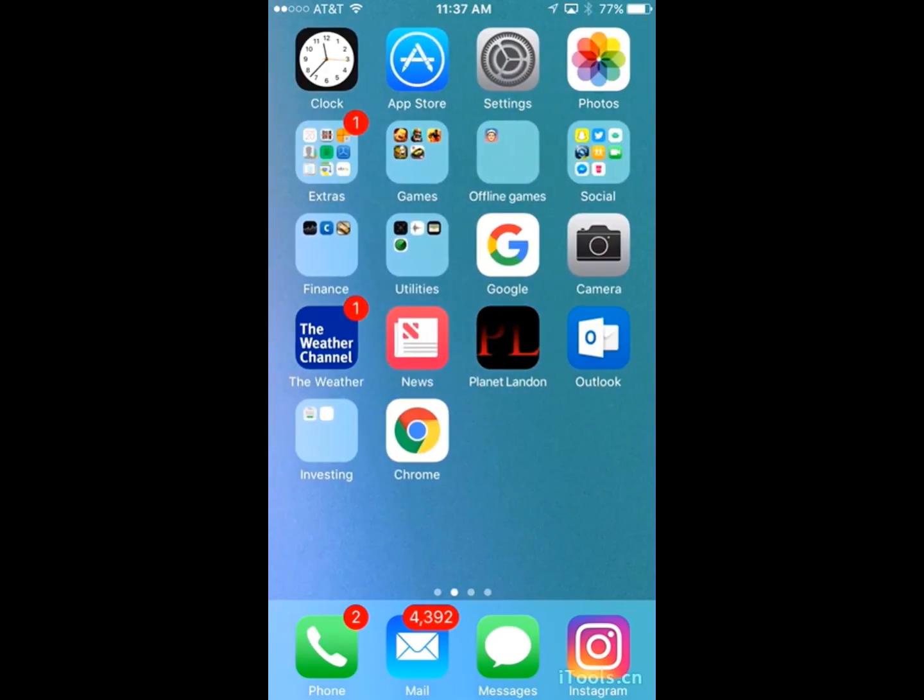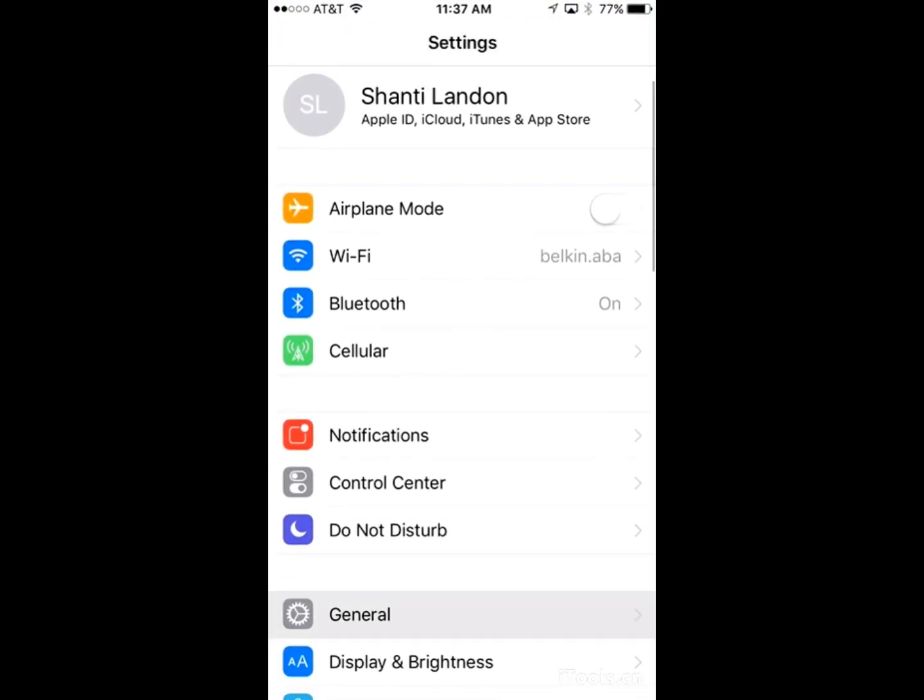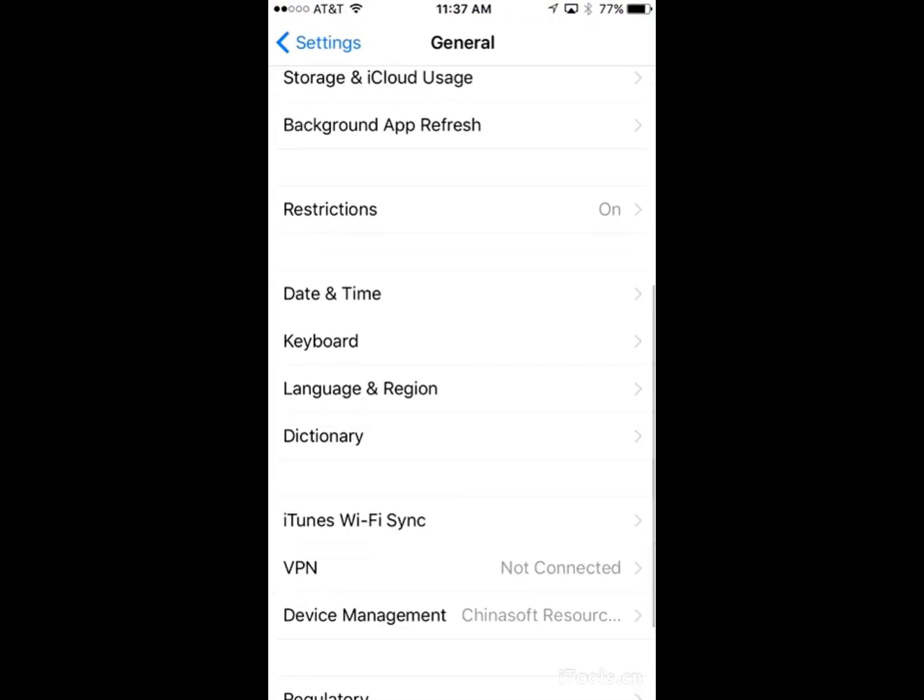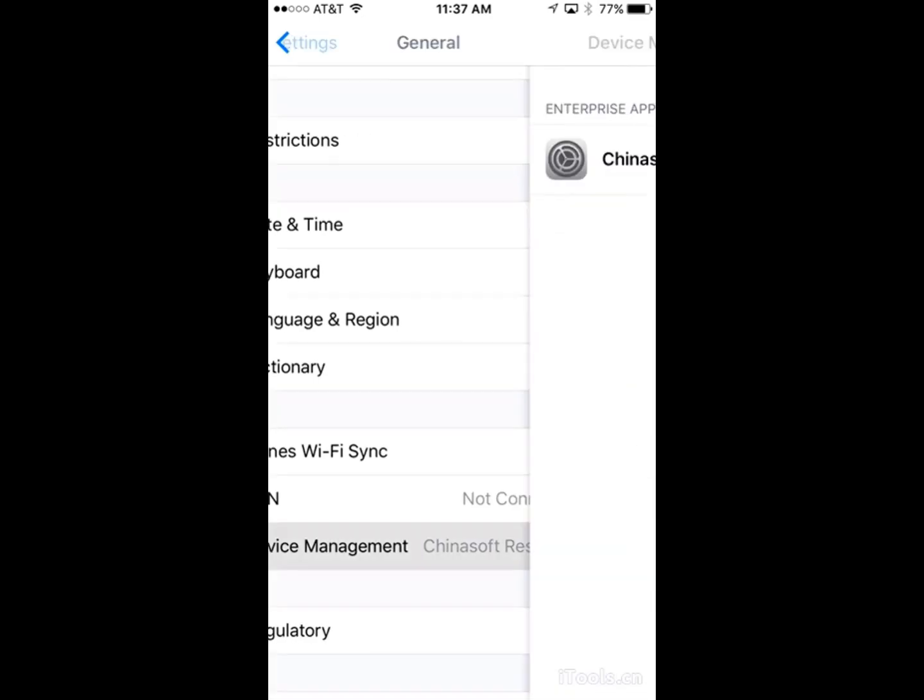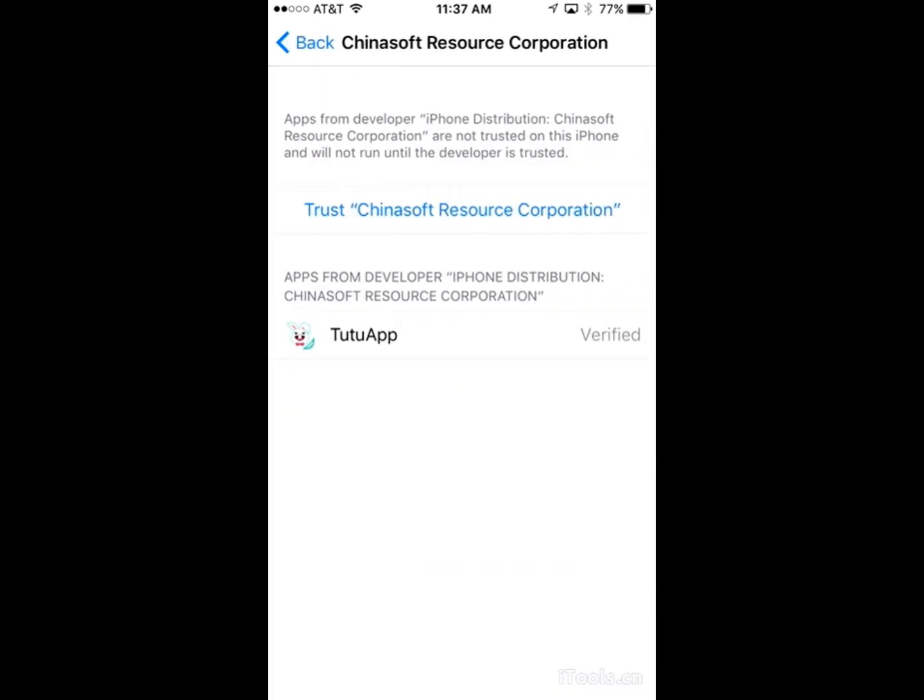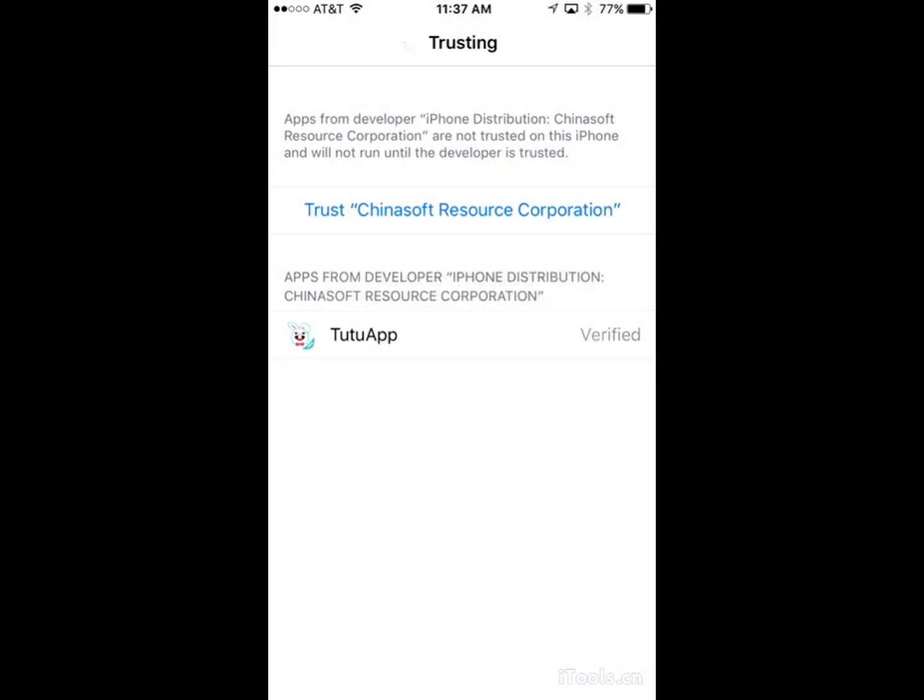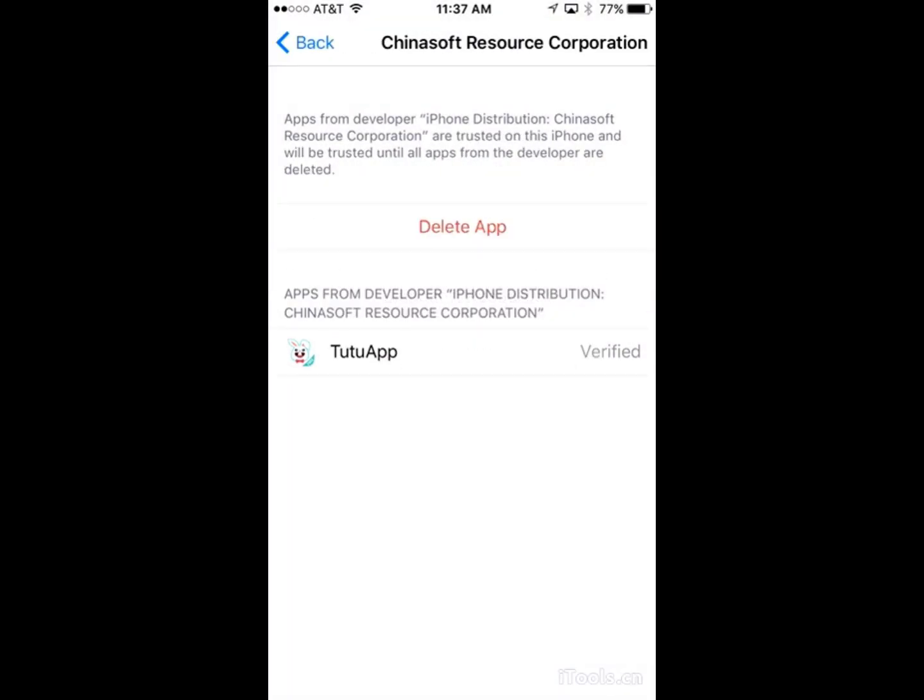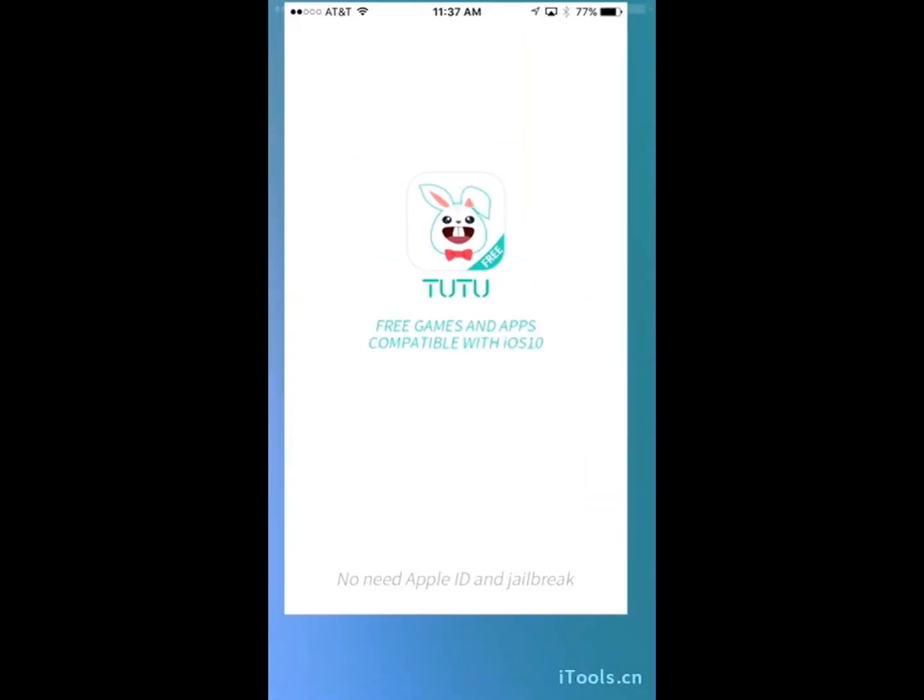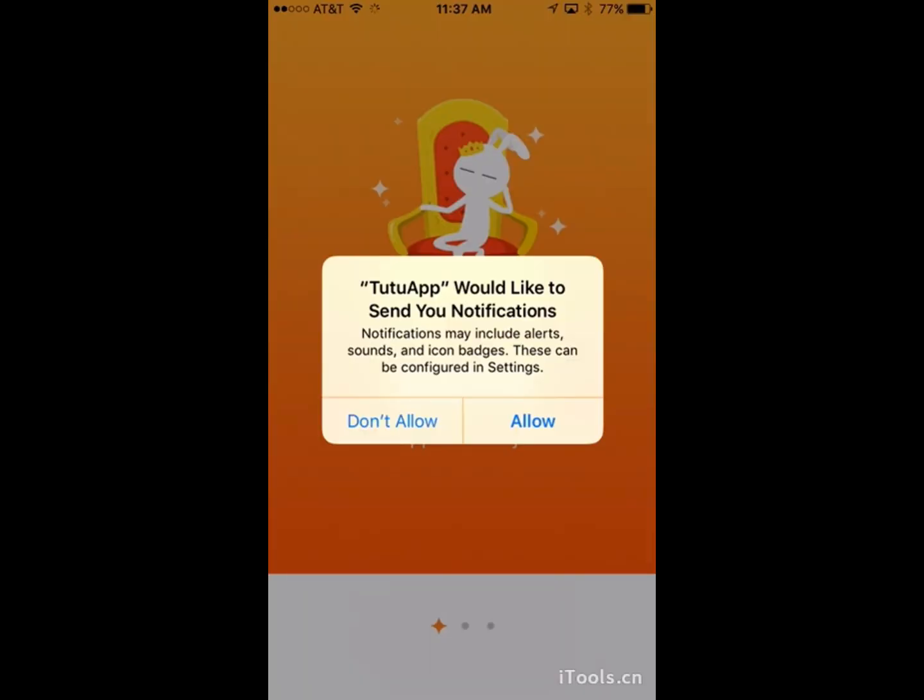So you want to go to settings, general, and go down to device management. Now there's going to be a China Soft Resource Corporation. Click on it, and click trust, and then trust again, and now if you go back to the app you'll be able to open it.